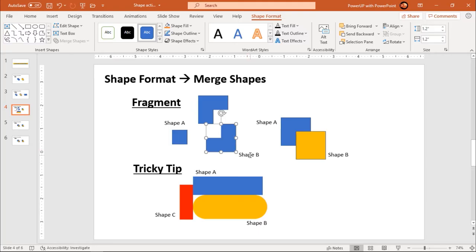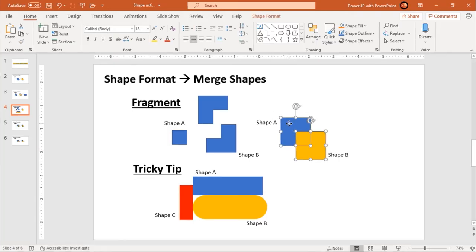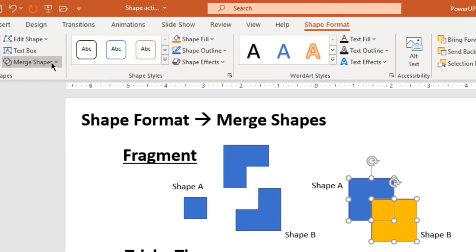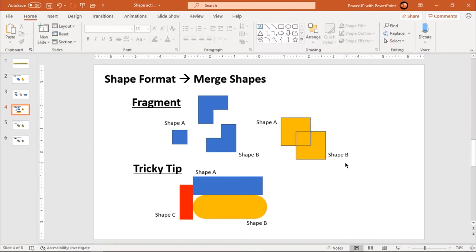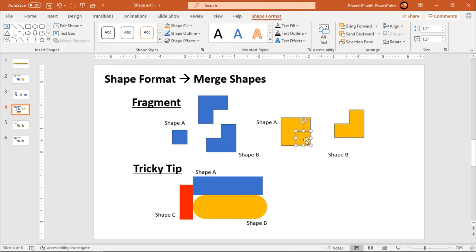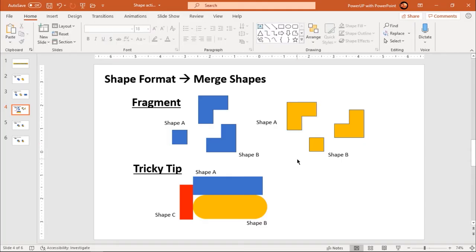This will be the shape A fragment, this will be the fragment of the intersected portion, and this will be the shape B fragment. Let us see another example — this time selecting shape B as my first selection, shape A as my second selection, go to format, merge shapes, and choose fragment. The format of shape B has been applied to all the fragments. This will be the shape B fragment, this is the intersected portion, and this will be the shape A fragment.